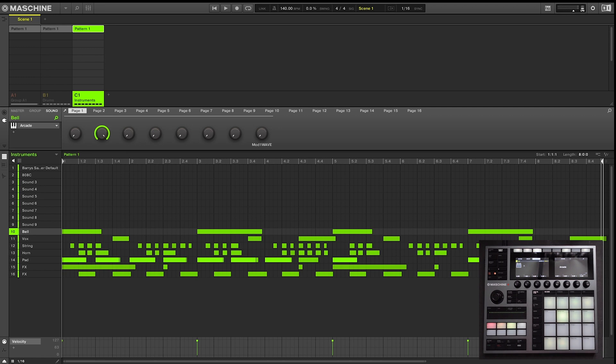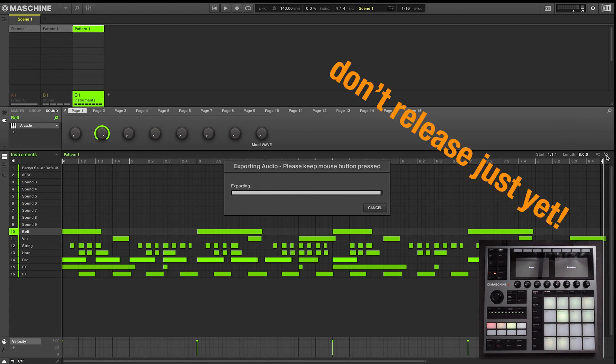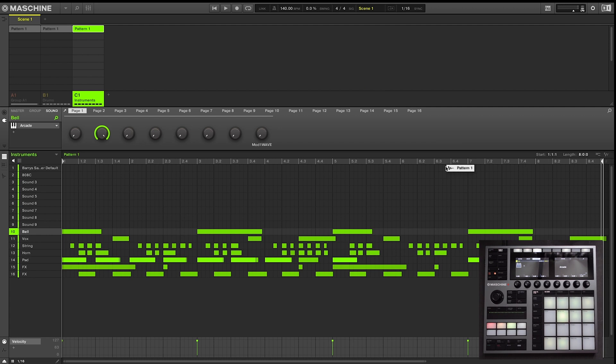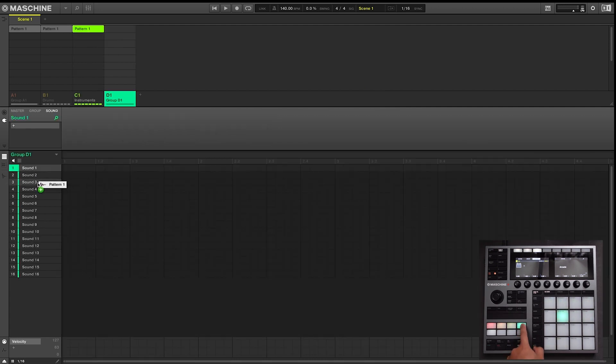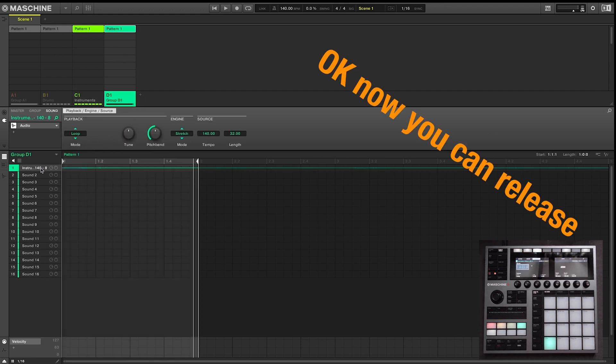So the first method is to export that loop the exact way we heard it. So we remain in pad mode, and on the middle right, we press and hold that wave icon. Once it's done exporting, you don't want to release it just yet. Instead, you can drop it onto an empty pad in that same group, or drag it into an entirely new group, and then go ahead and drop that track.